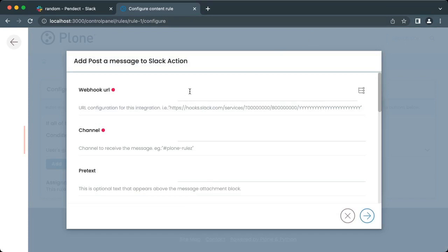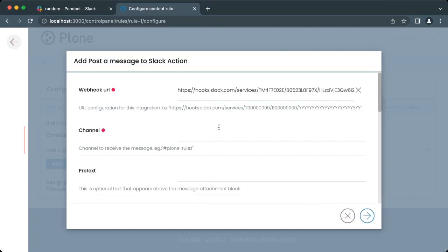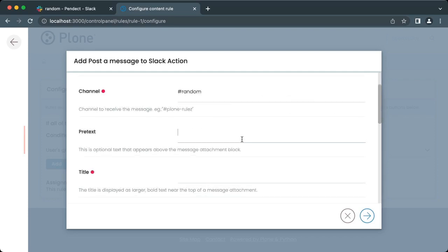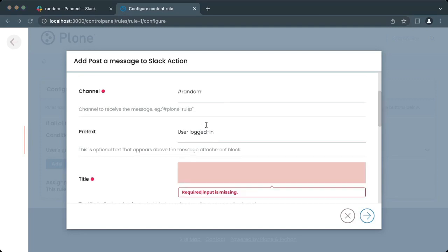As we want to report a new login on Slack, we will add the post a message to Slack action to this rule. The next form allows you to control how the message will be sent. The first field asks you for the webhook URL; use the same one we obtained on Slack when creating a new incoming webhook integration. Then you can specify the channel to post the message. There is no need to use the same channel you configured during the creation of the webhook integration. You can control how the message will be displayed on Slack by filling pretext.